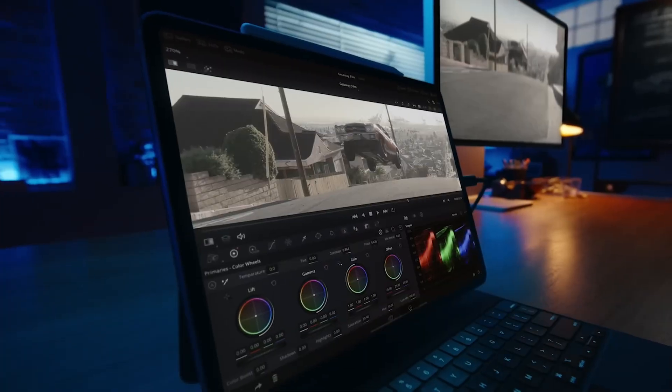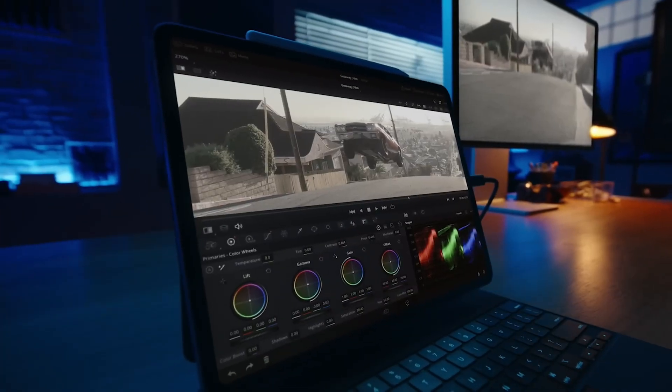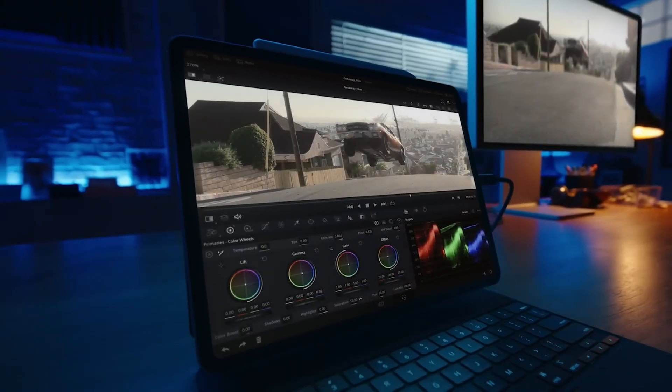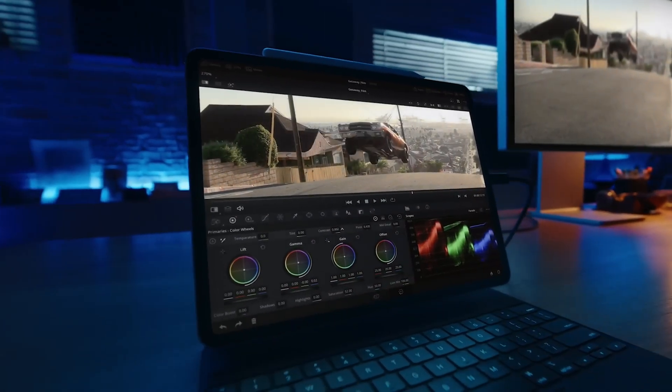Hey, what's up everyone? Welcome back to the channel and welcome to today's video where we're going to once again be talking about the new version of DaVinci Resolve that's going to be coming out soon for the iPad Pros M1 and M2.